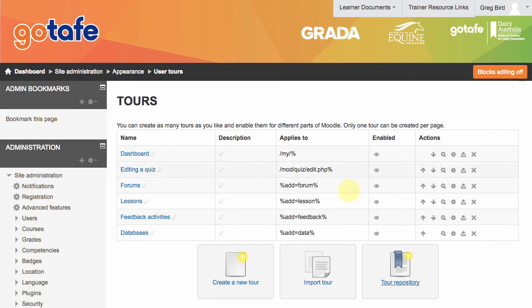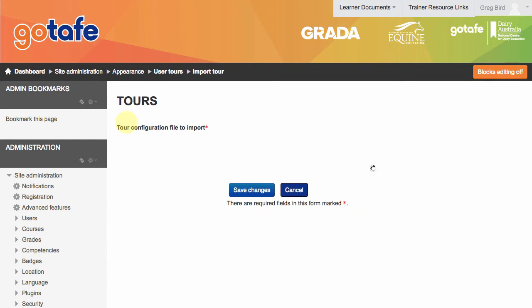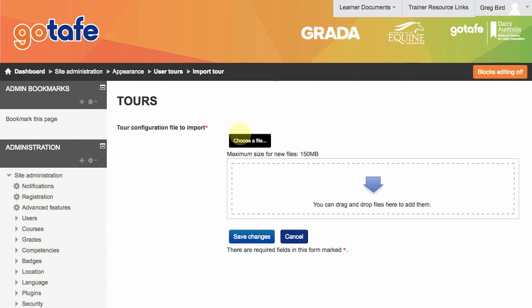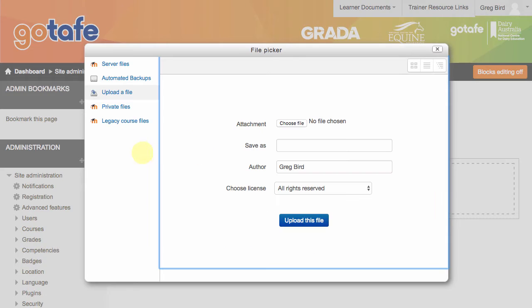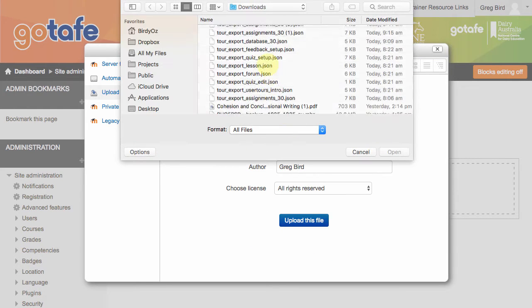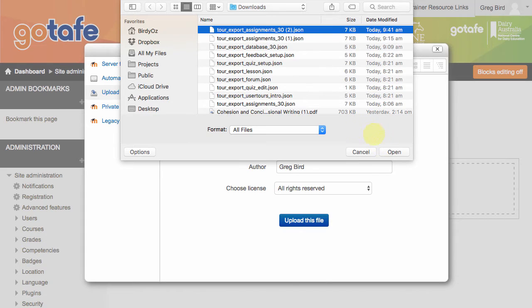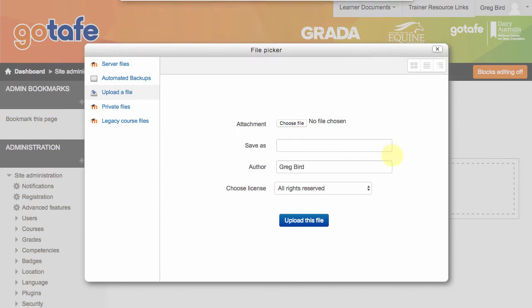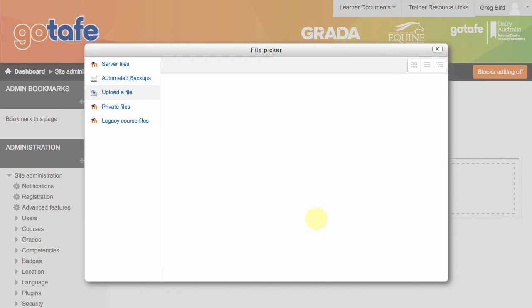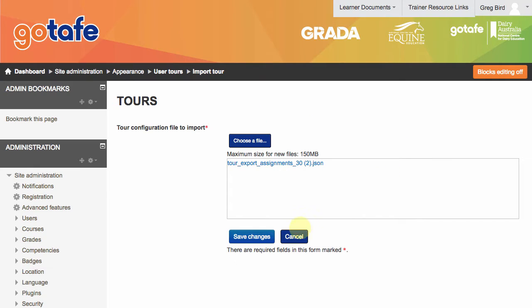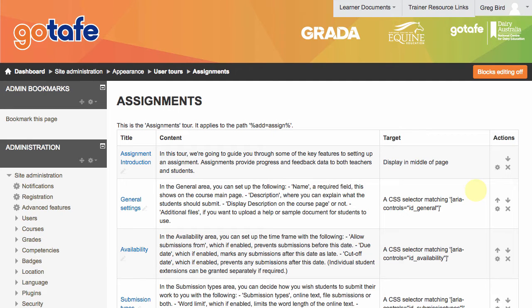I'm going to return to Moodle, I'm now going to import that tour and upload that file that I've just downloaded. So here we have it.